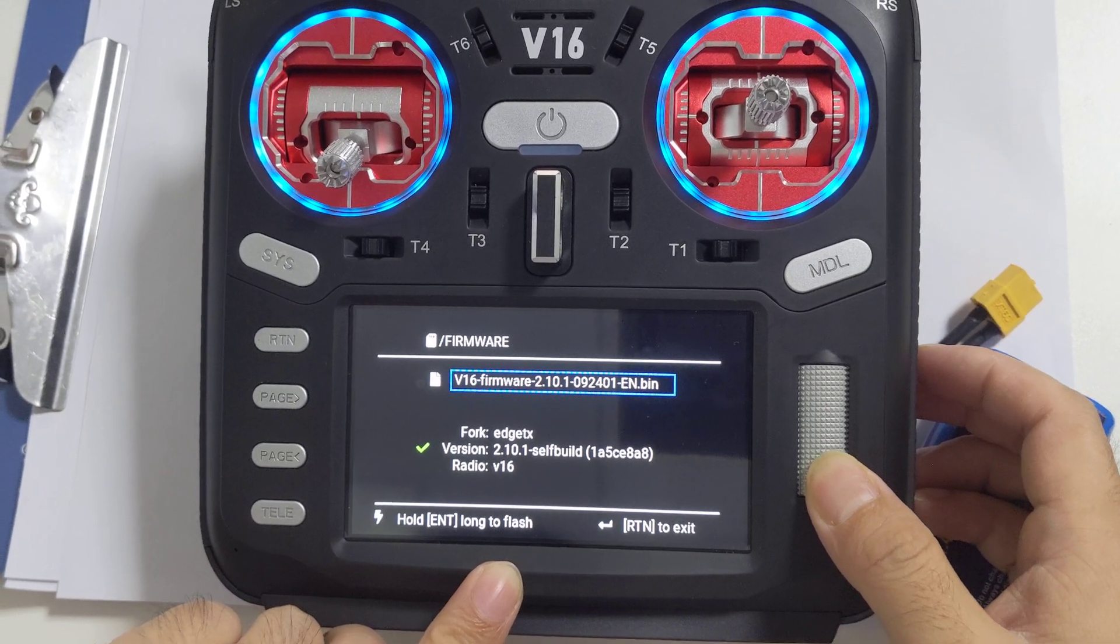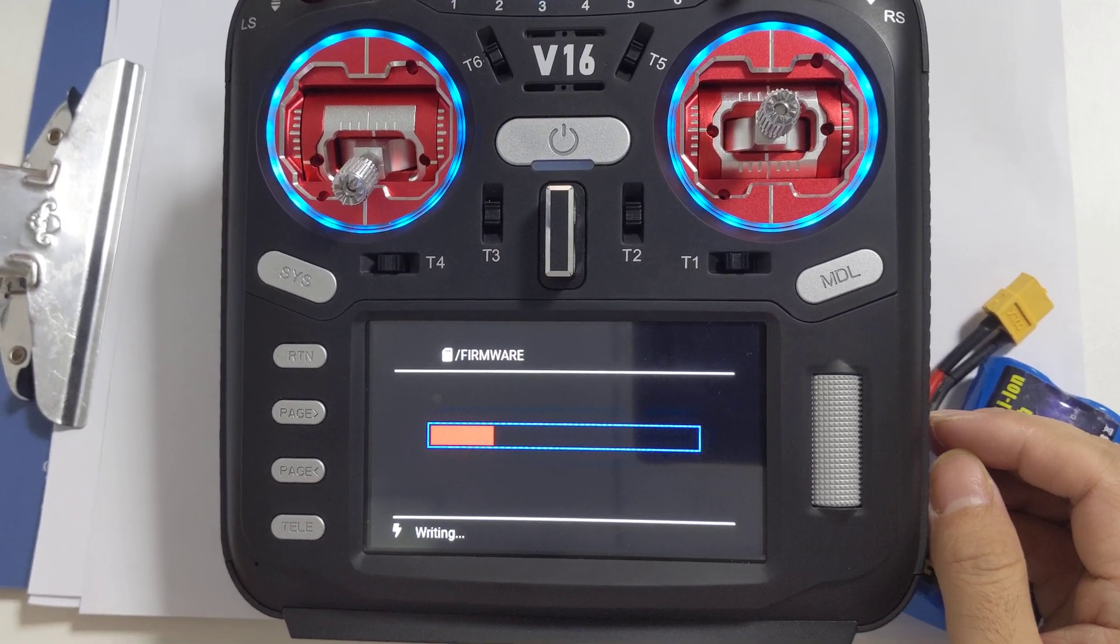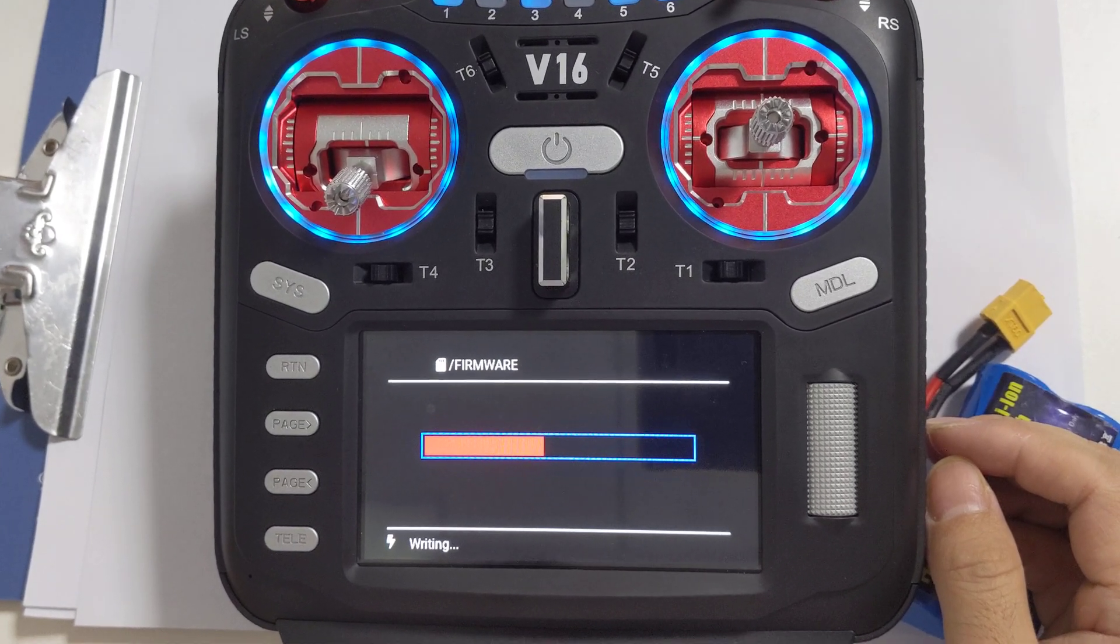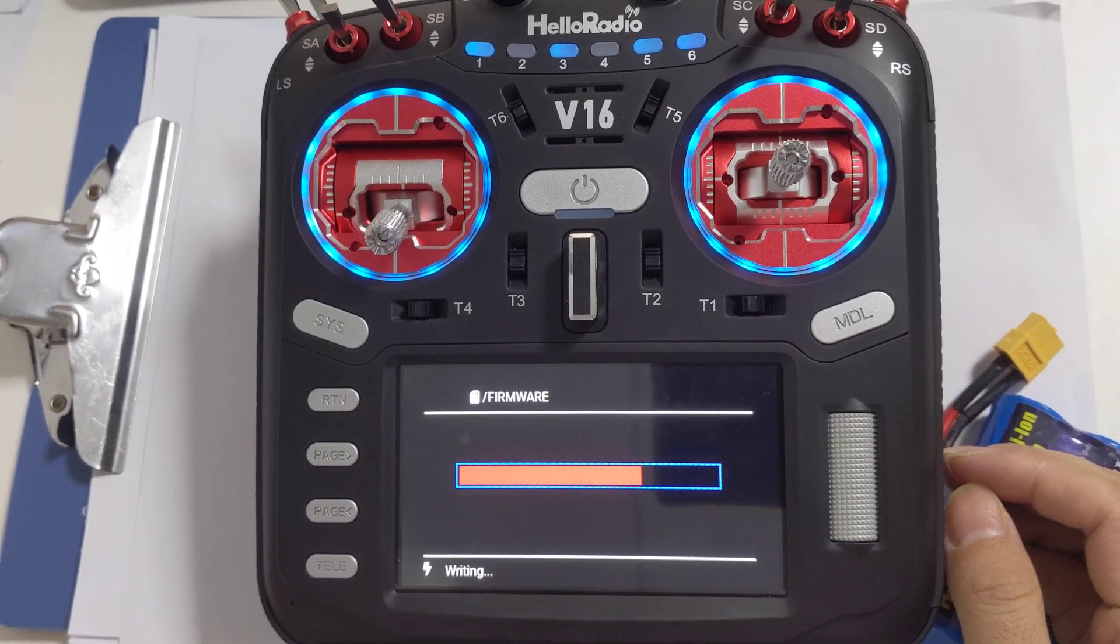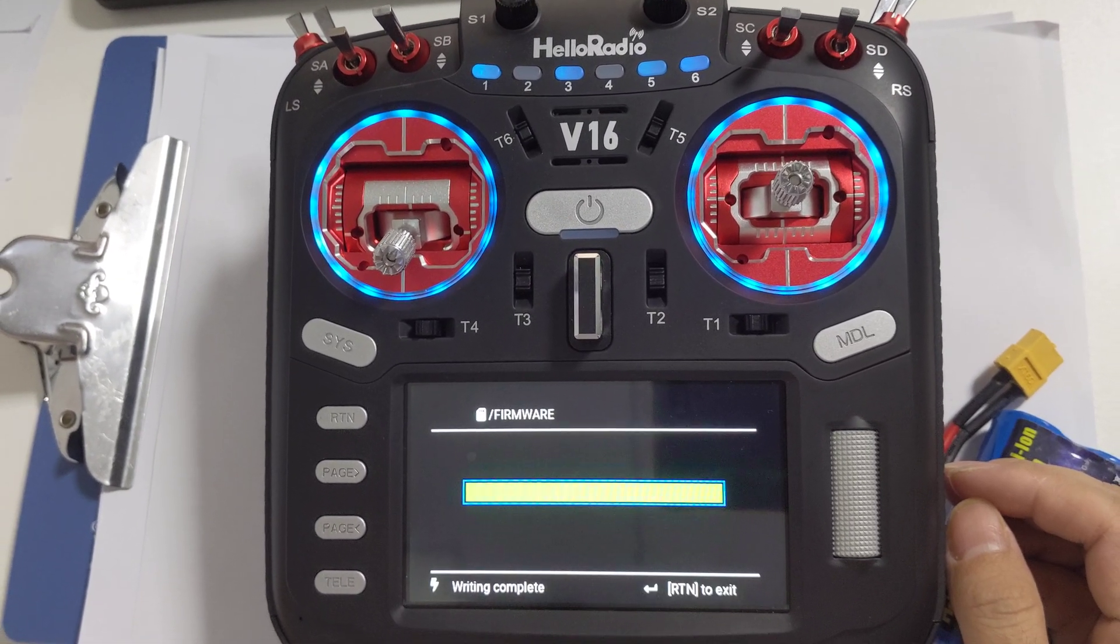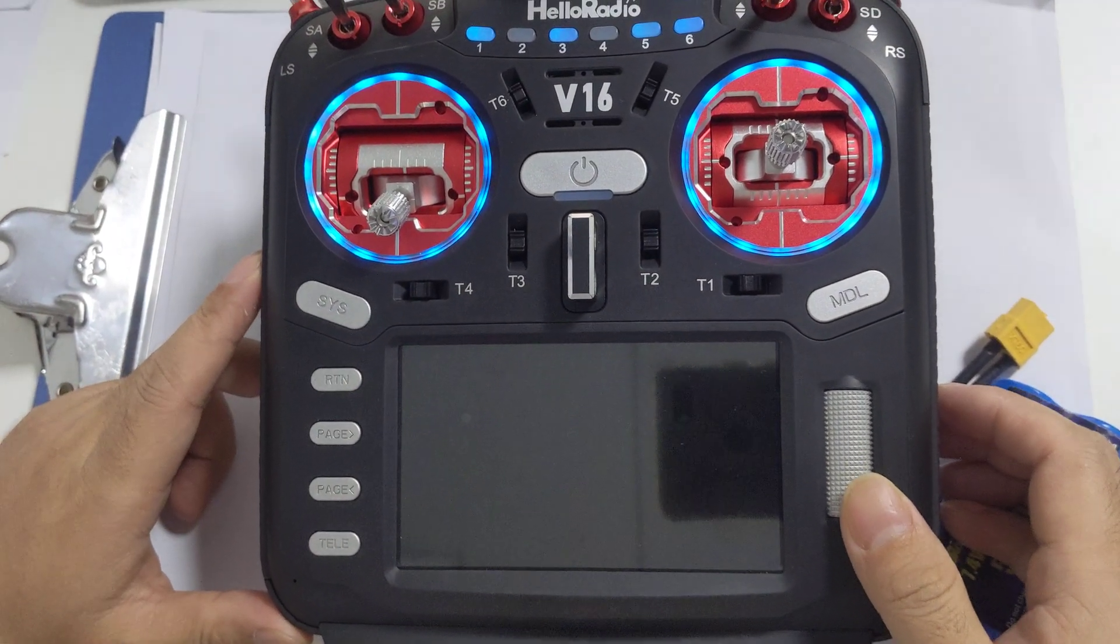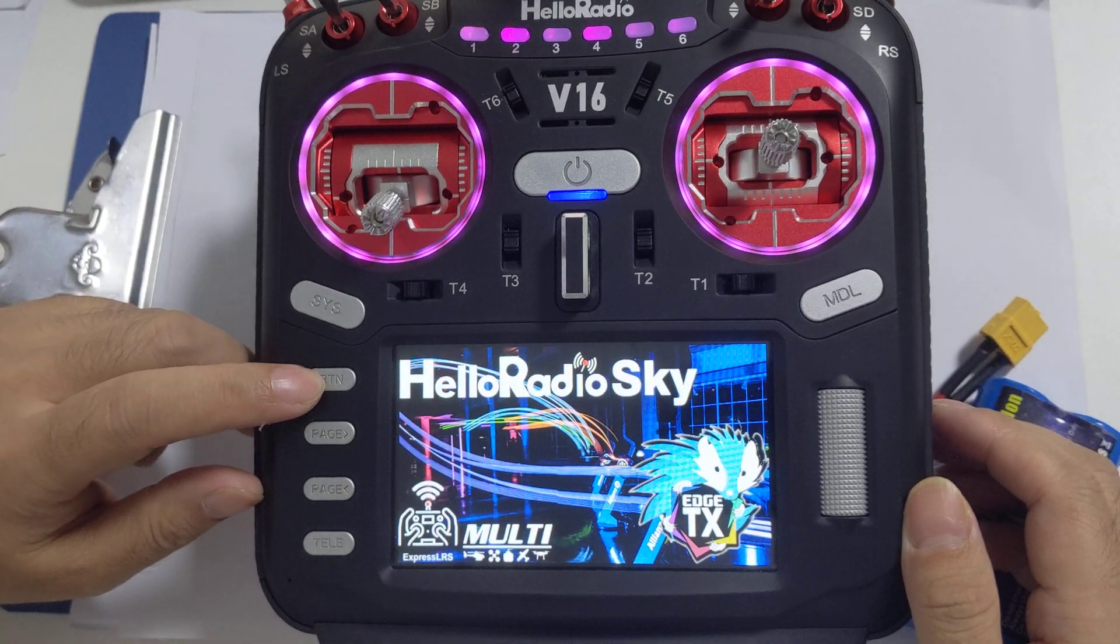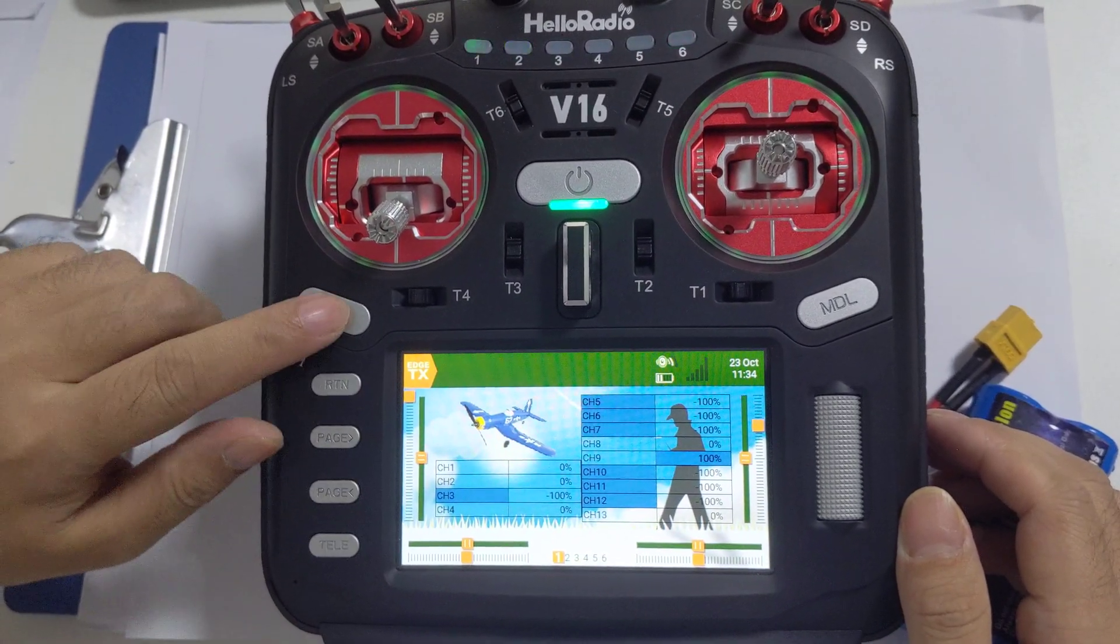Now press confirm. Press return to exit. Welcome to HTX. Now the menu is all in English.